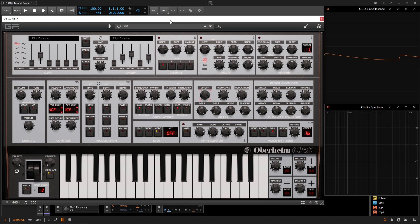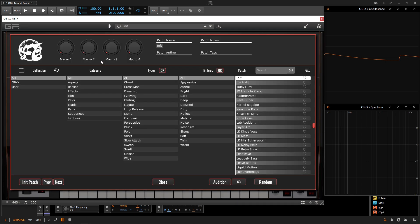we're going to learn all about the preset browser. So to open up the preset browser, we simply have to click these three vertical lines here on the top bar that kind of looks like a bookshelf. And there we go.